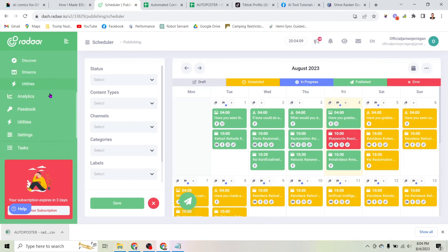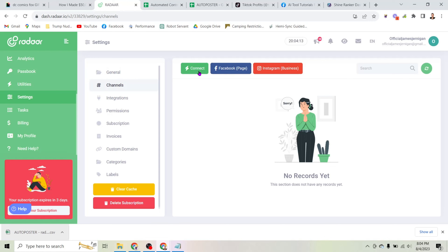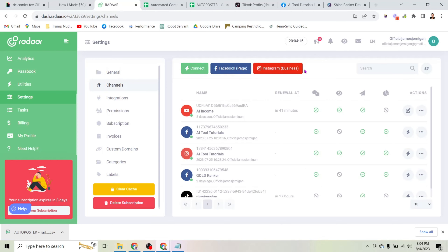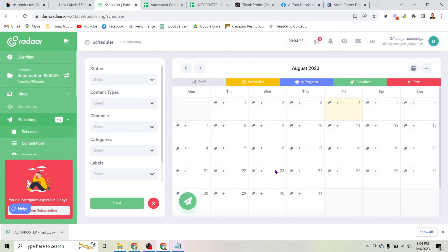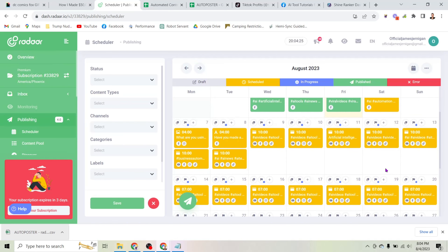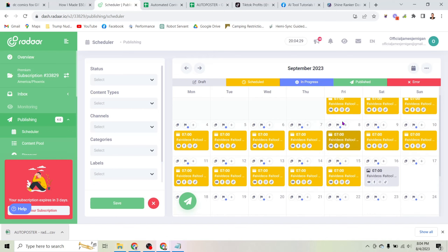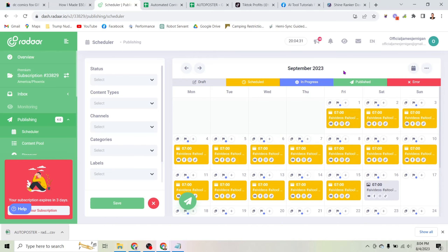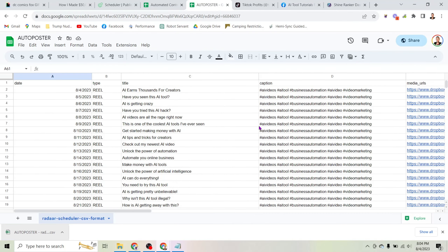To get these to post, come to Settings, click Channels, and you can click the Connect button to add Facebook pages, Instagram pages, TikTok profiles, YouTube channels, whatever you want. That's all you do — you literally just upload this spreadsheet and you can see I have posts scheduled out for the next couple of months, with more being uploaded as we speak.